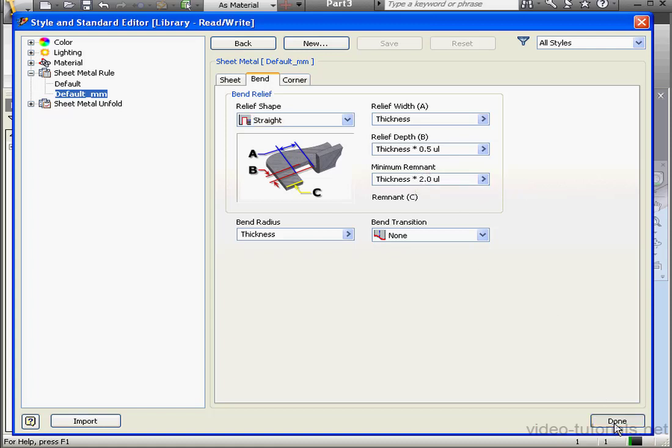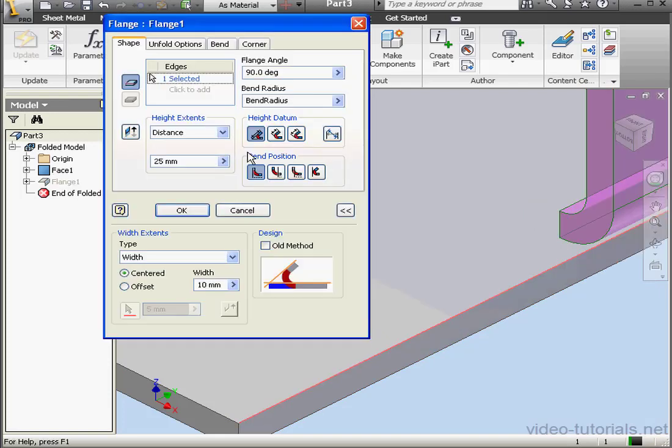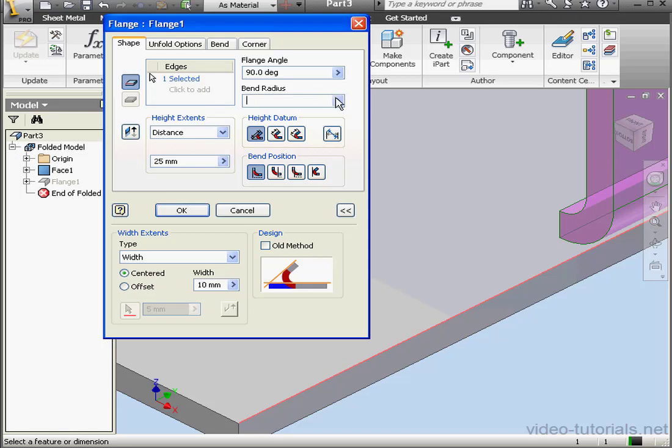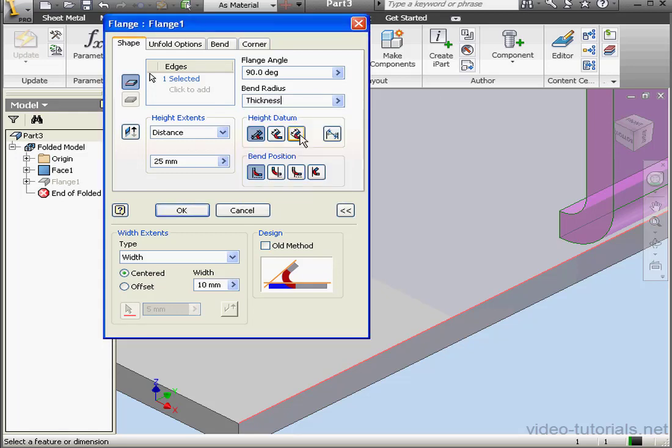Let's click Done. Now let's double-click on Flange 1. We'll change the Bend Radius to 2 times the thickness. Thickness, and let's enter our formula, asterisk, 2.